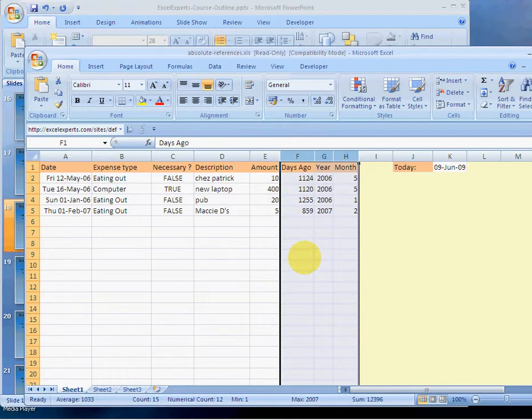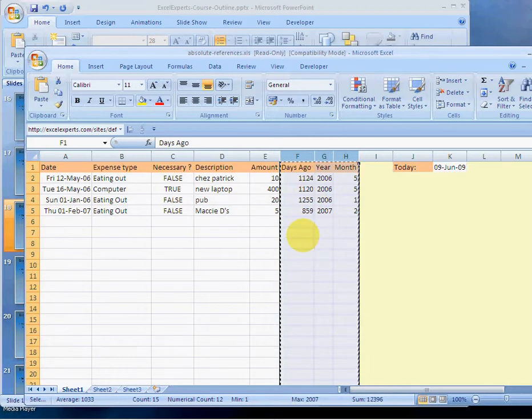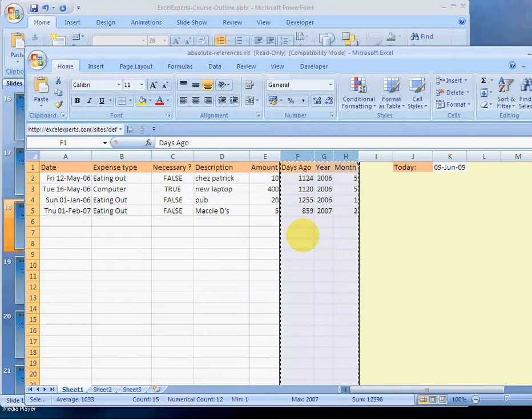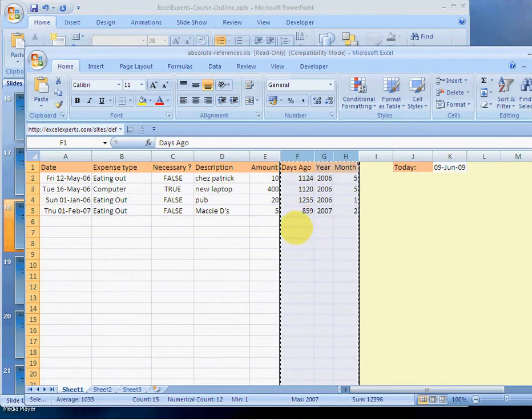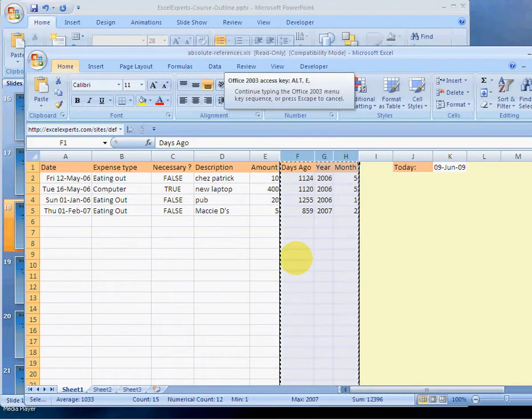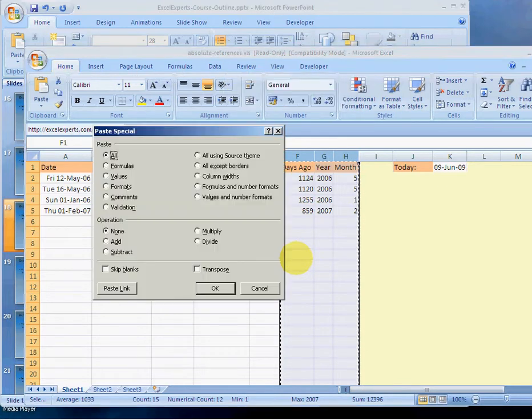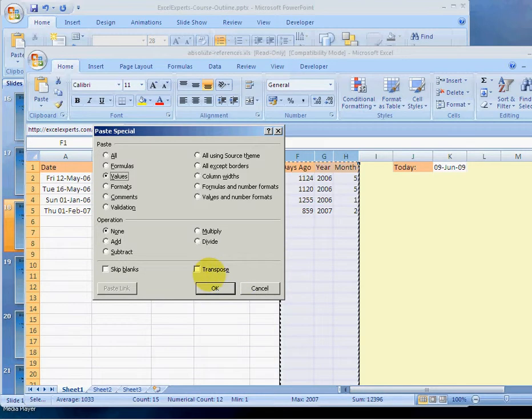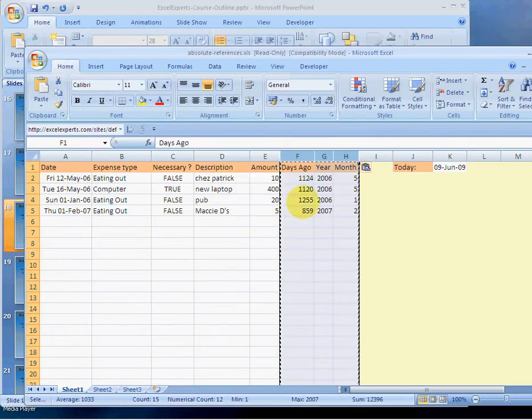And these are the columns that contain the formulas that I want to fix. Press Ctrl+C, that copies these columns to the clipboard. Then in sequence press Alt+E, S, V for Paste Special Values. Click OK.